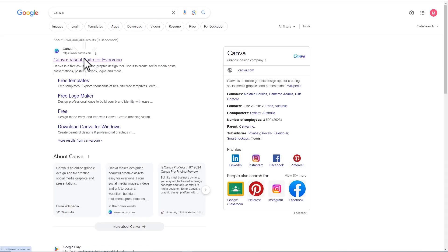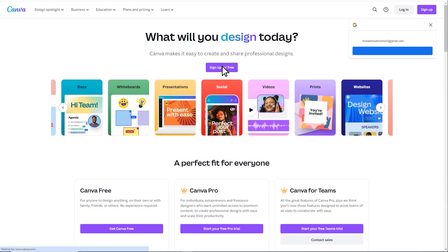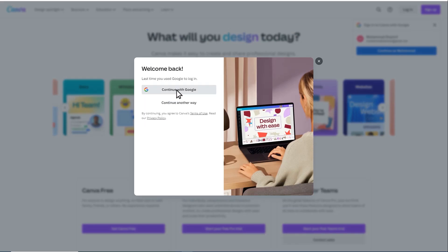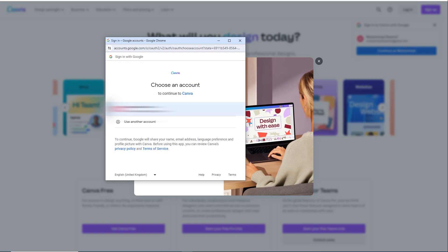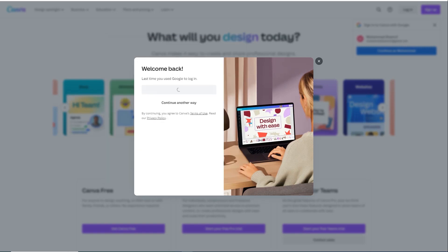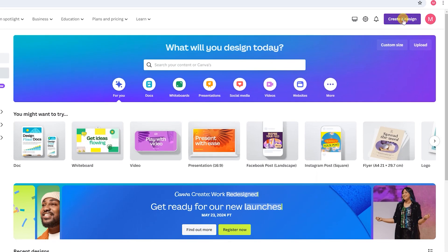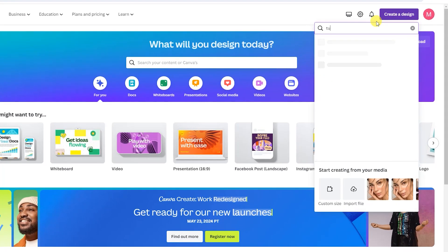First, log into your Canva account and navigate to the Uploads tab. Once you're logged in, let's move on to the next step in Canva.